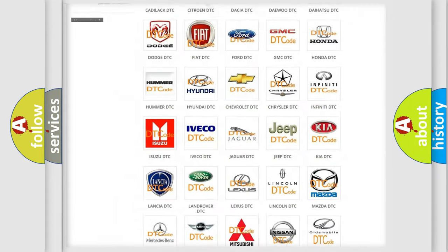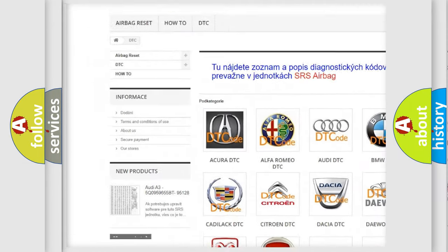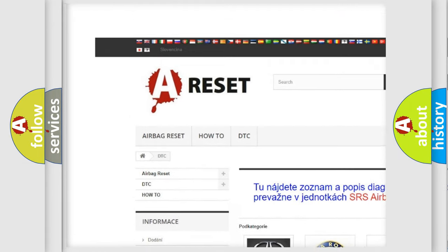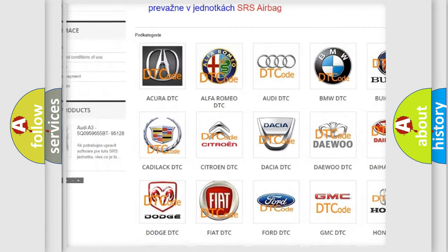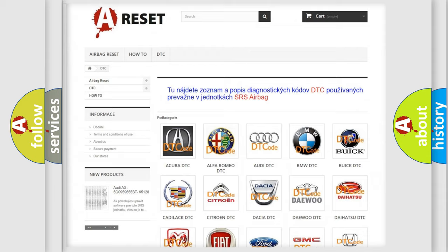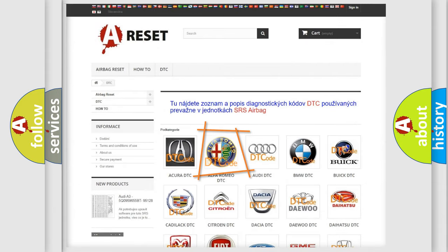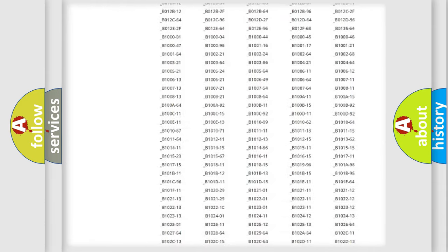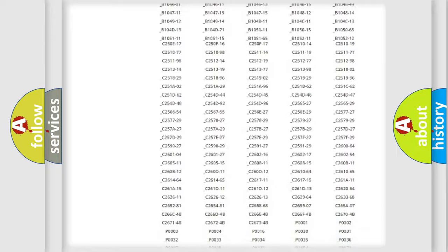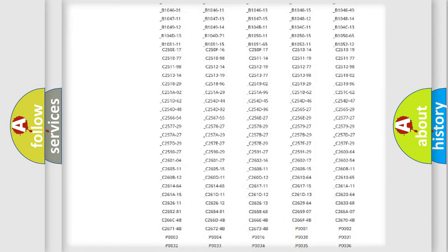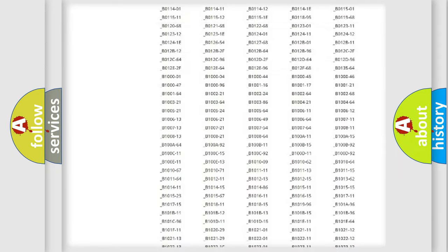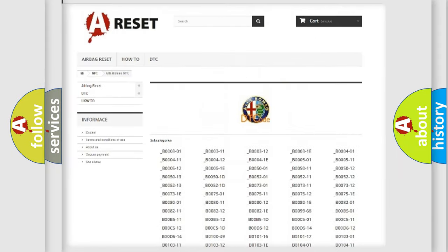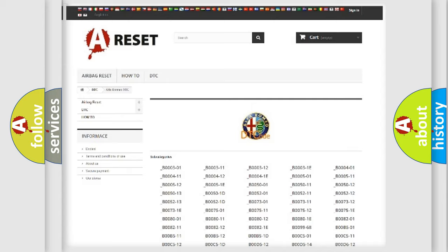Our website airbagreset.sk produces useful videos for you. You do not have to go through the OBD2 protocol anymore to know how to troubleshoot any car breakdown. You will find all the diagnostic codes that can be diagnosed in Alfa Romeo vehicles.